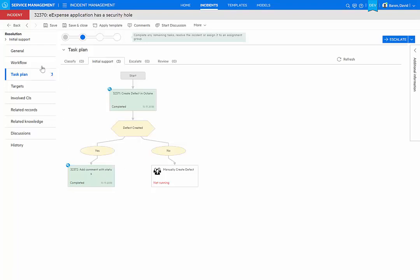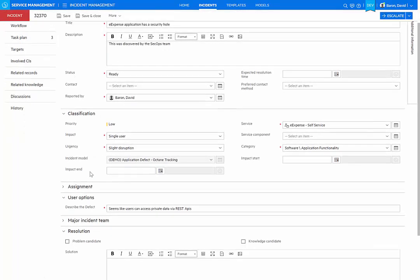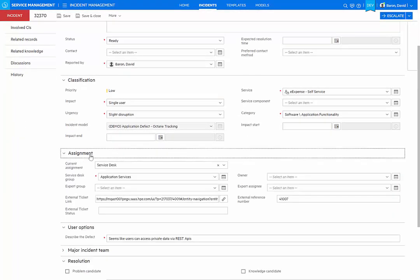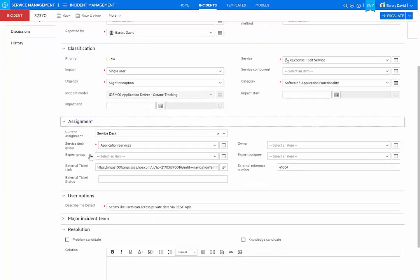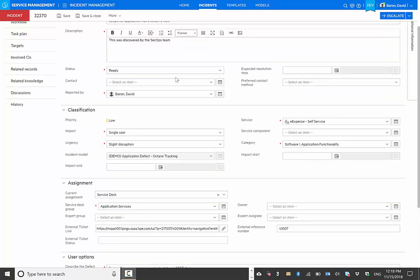And we can look at the details of that defect in a couple of places. First, within the assignment section of my incident, there is an external ticket link with a link to the defect in Octane. And I also see an external reference number, which gives me the defect ID.